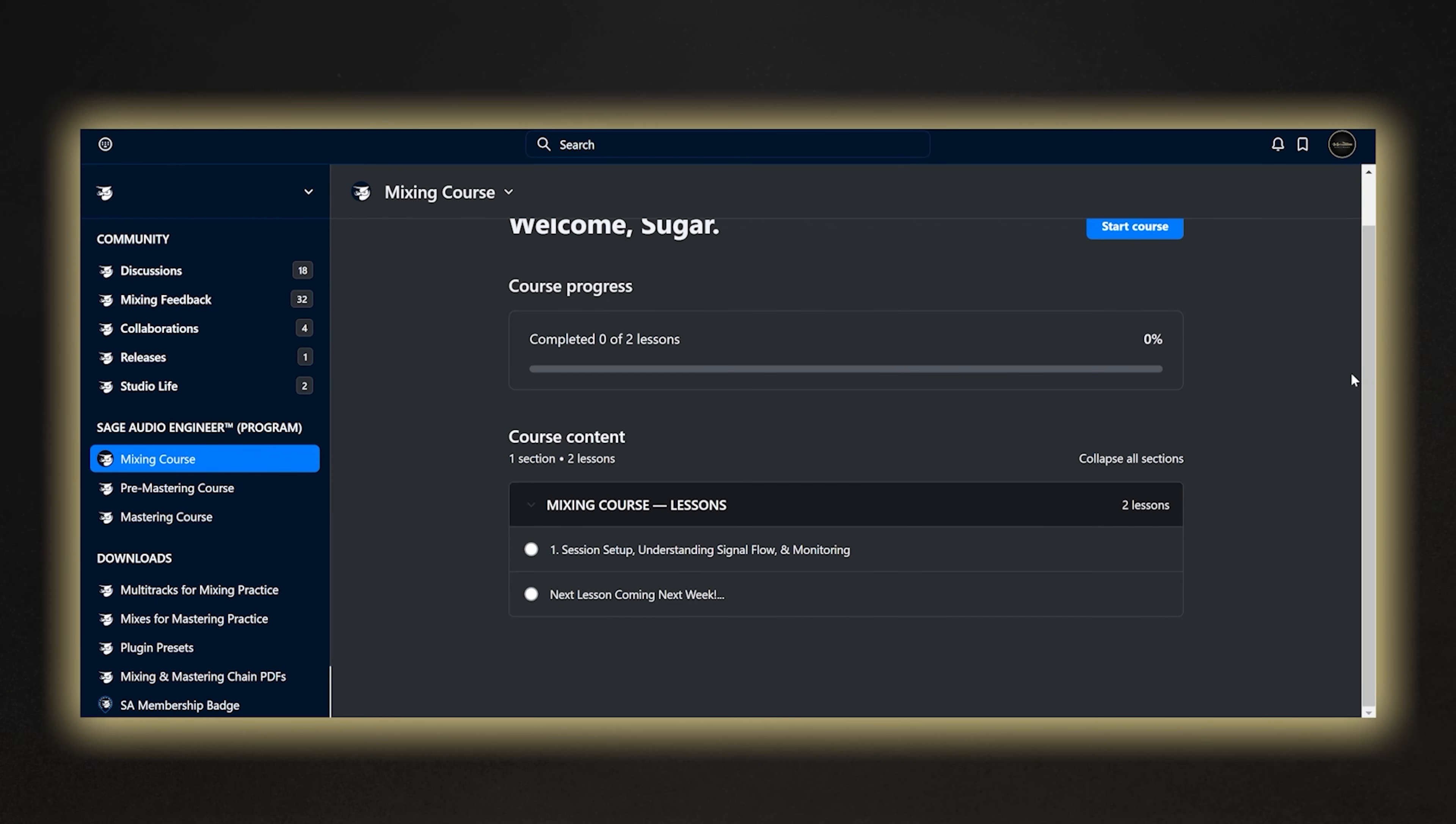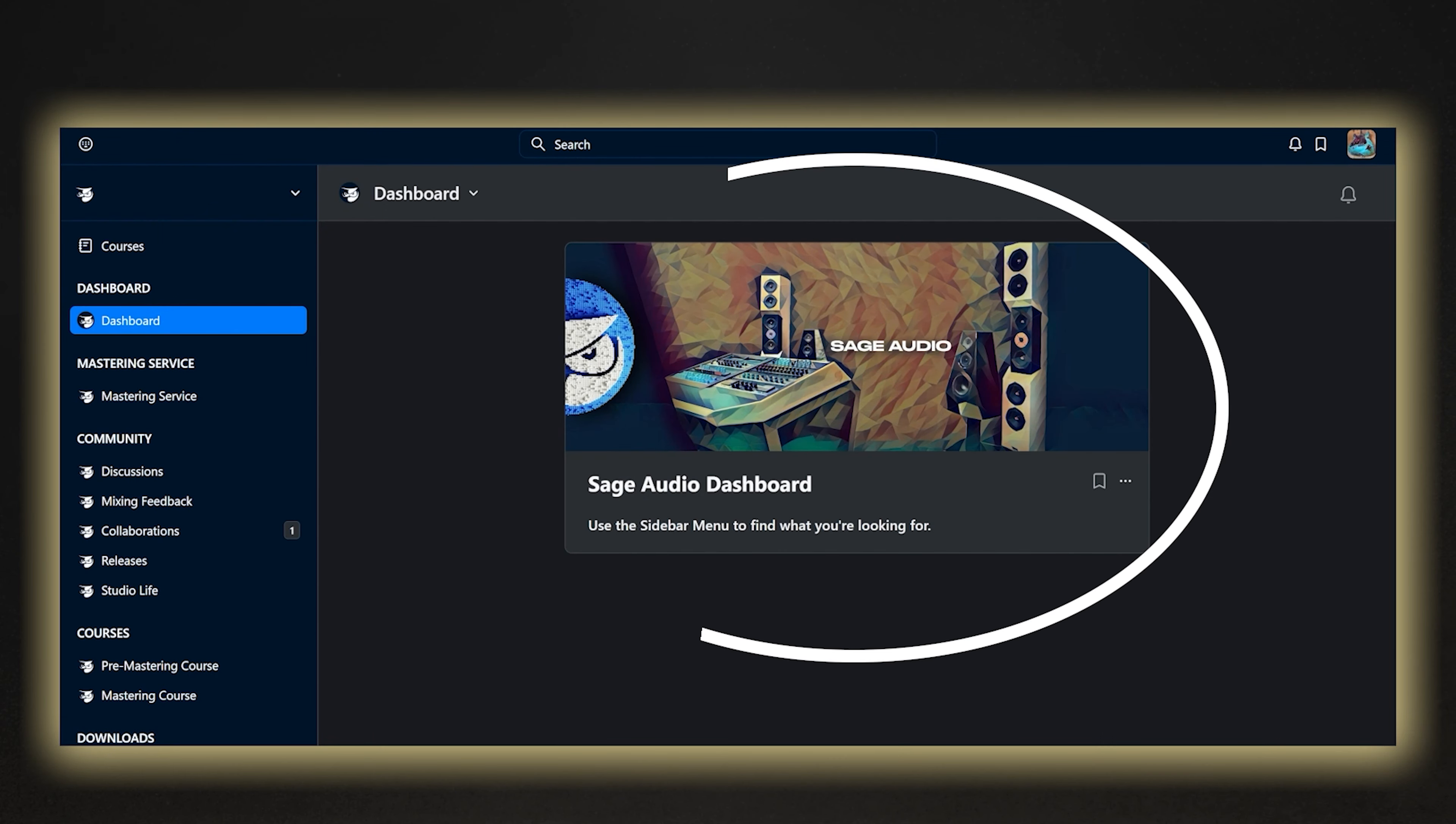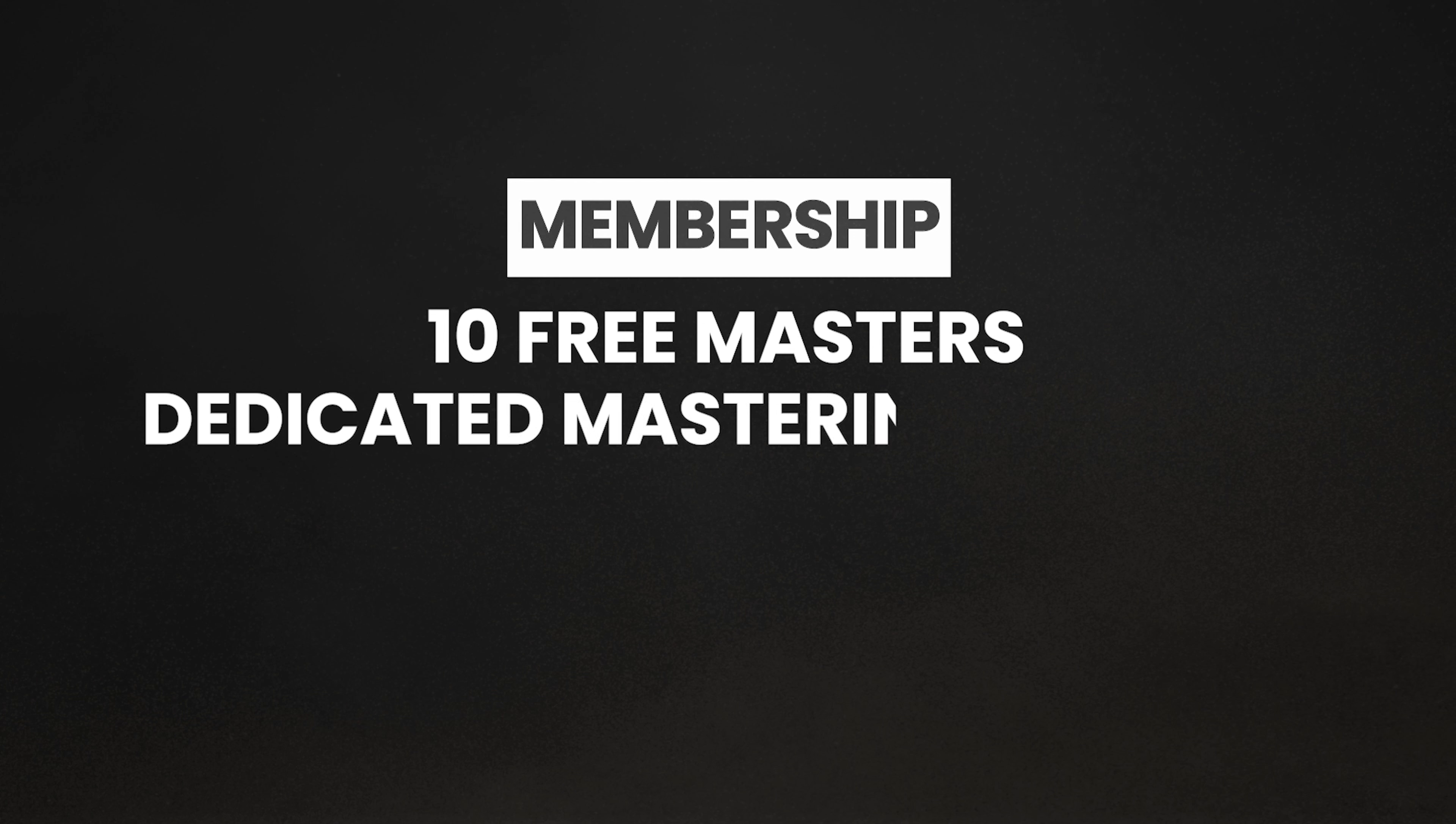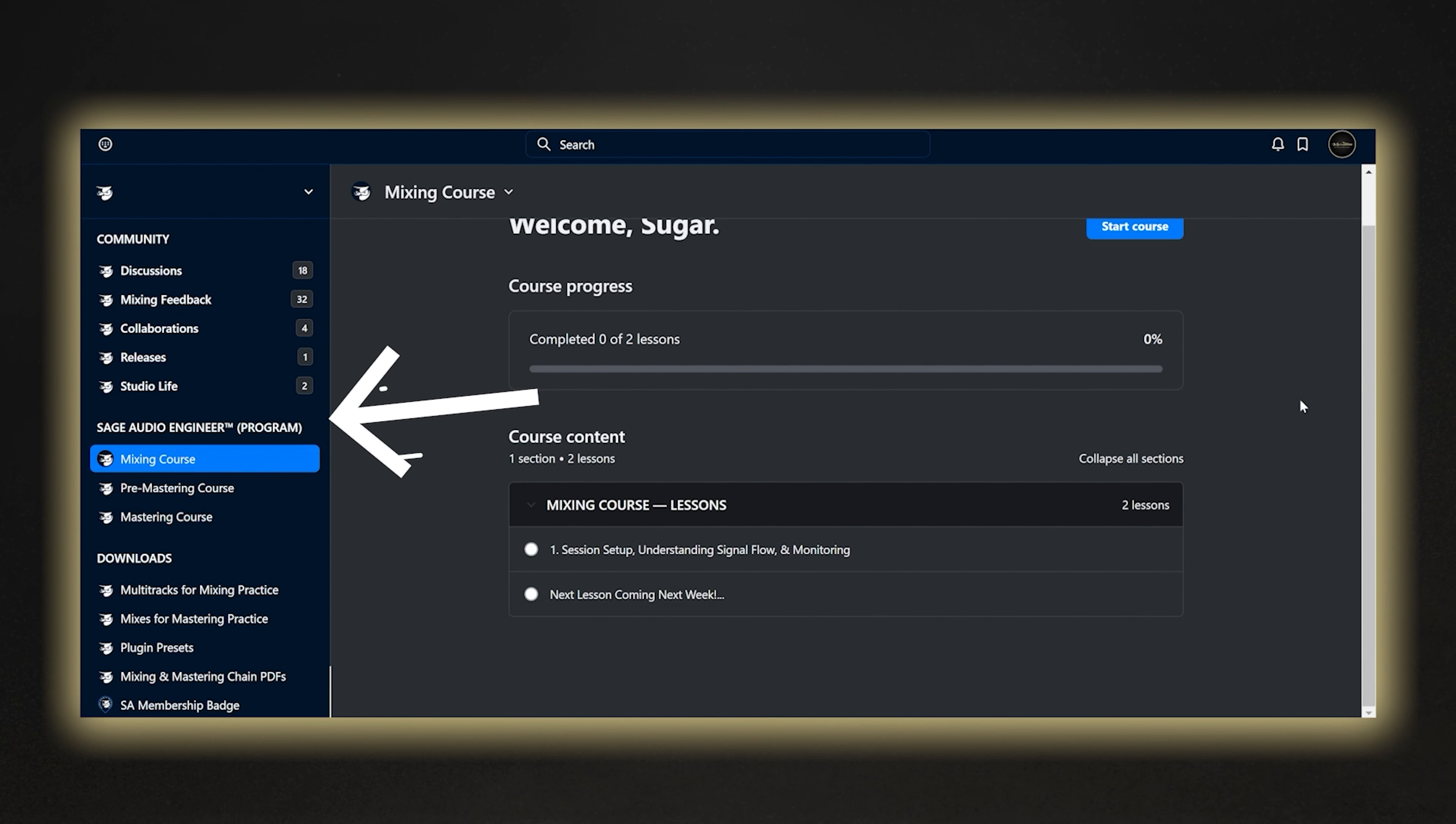But before we start, if you want to get your mixes to sound like pro songs, I highly recommend checking out Sage Audio's mixing and mastering membership. As a member, I have to say the experience is incredible. Just for signing up, you'll receive 10 free mastered songs per month with your own dedicated mastering engineer and limited mixing feedback, and access to their flagship mixing and mastering education program called the Sage Audio Engineer. But more on that at the end of the video.